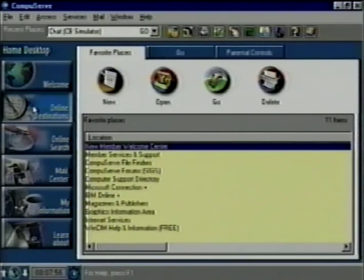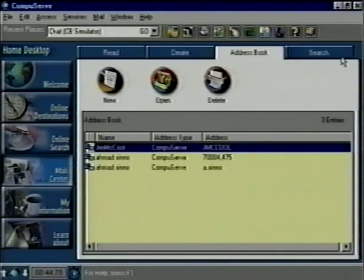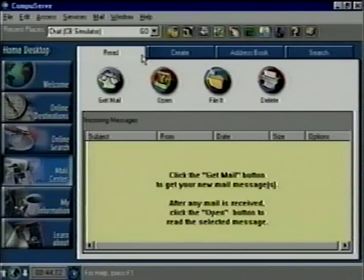Here's an example. If you click on the Mail Center tab, you'll see four pages: Read, Create, Search, and Address Book. If you want to read your new mail, you just click on Read.